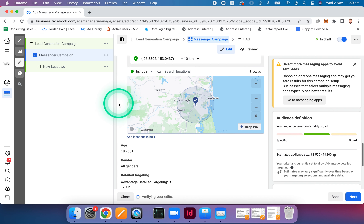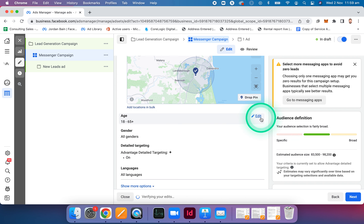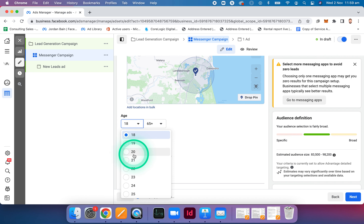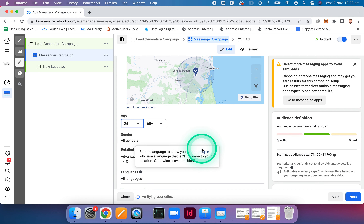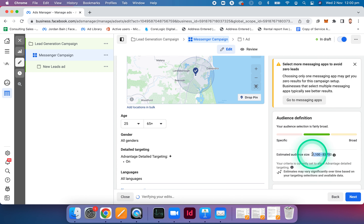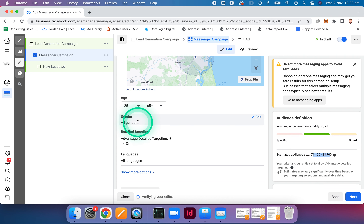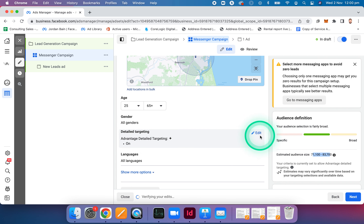Scrolling down, age is always a big one to change. Not many people at 18, 19, 20, 21 own property. As a rule of thumb, I generally just go with about 25 and above. We want to keep it to all genders — I wouldn't recommend targeting male or female specifically. Then detailed targeting — this is where it gets more exciting. We want to tap into people who are actually in real estate mode at any given time. We target people based on their behaviours, like if they're engaging with real estate-related content or portals.